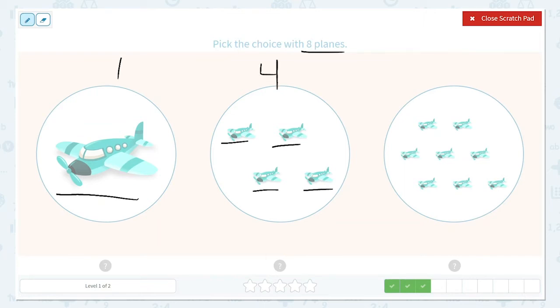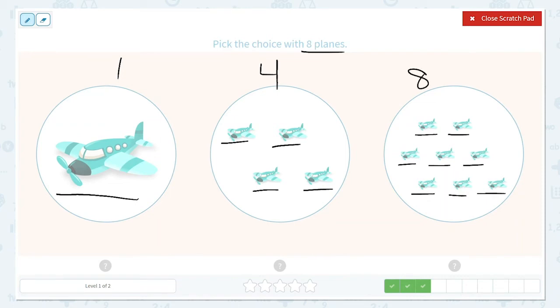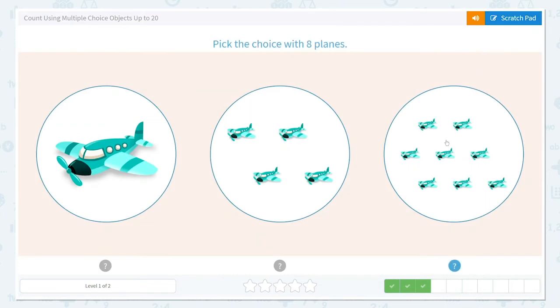I'm going to count this one just to make sure. 1, 2, 3, 4, 5, 6, 7, 8. Yes, this is the group with 8 planes. So let's choose this one.